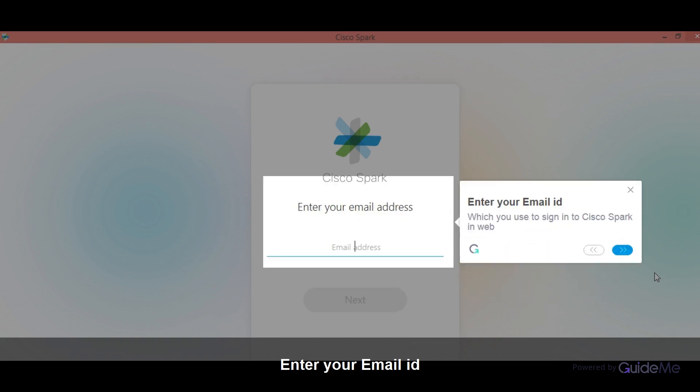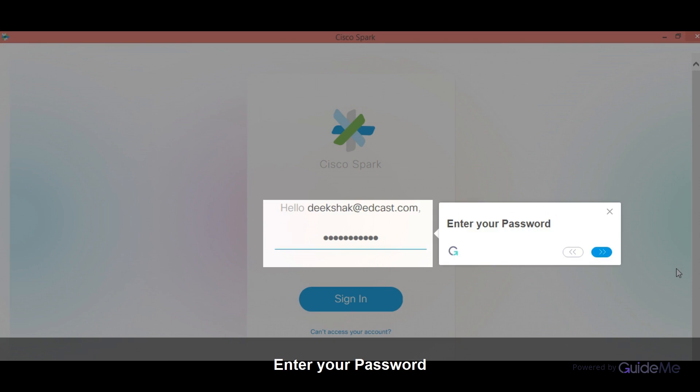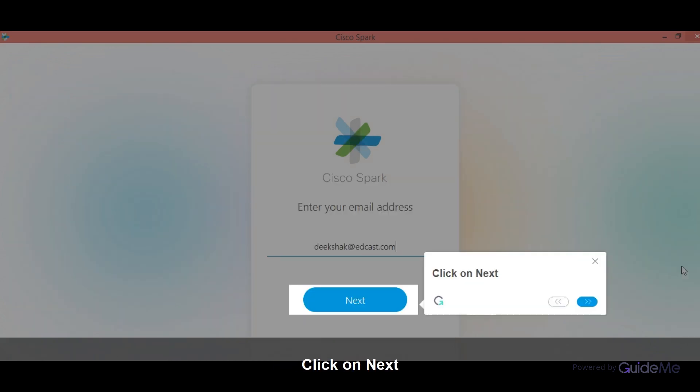Enter your email ID which you use to sign in to Cisco Spark on the web. Click on next. Enter your password. Click on next.